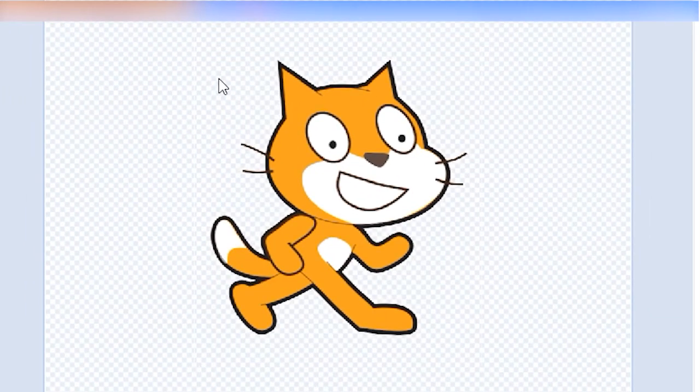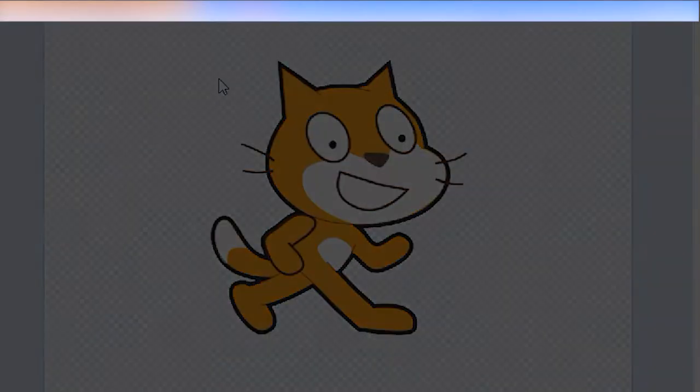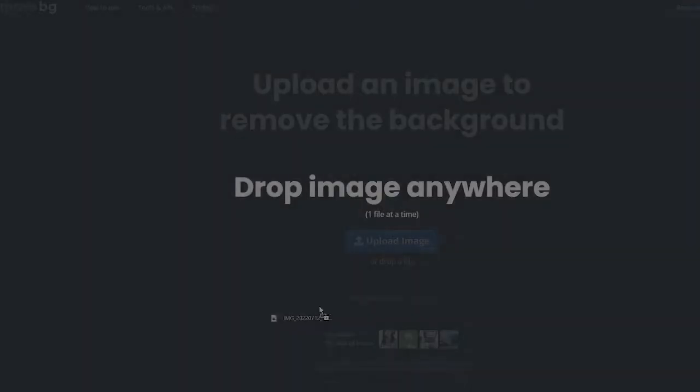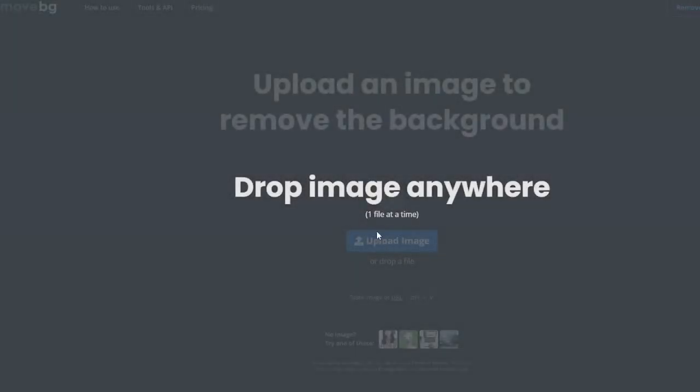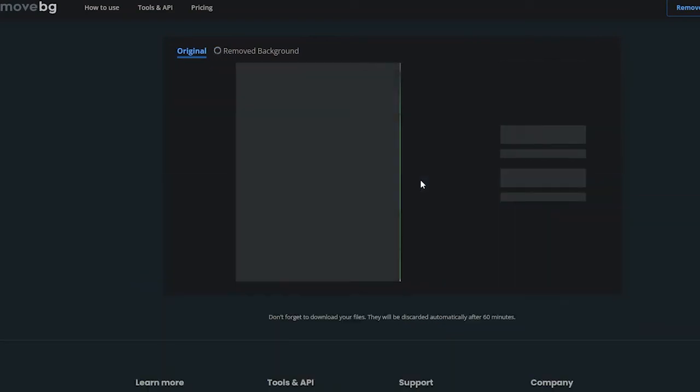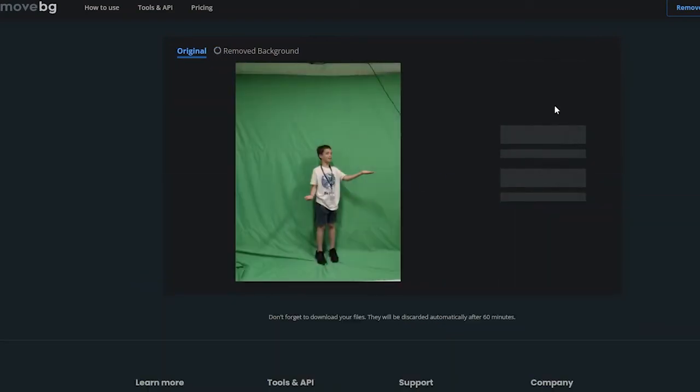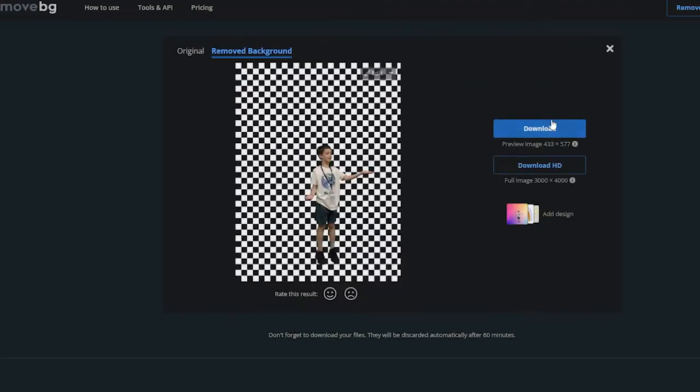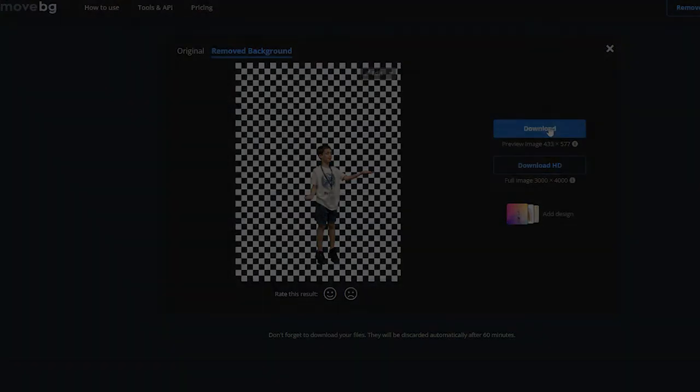For even better results, load your image into remove.bg and use the power of AI to remove your background. This website works best with pictures of people though, so it might not work on sprites that aren't pictures of people.